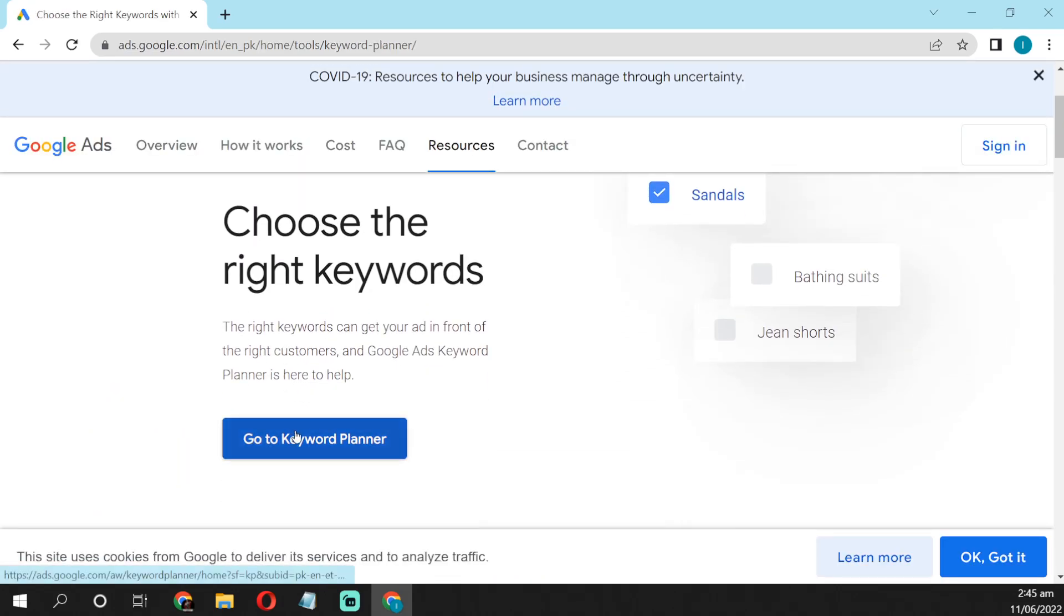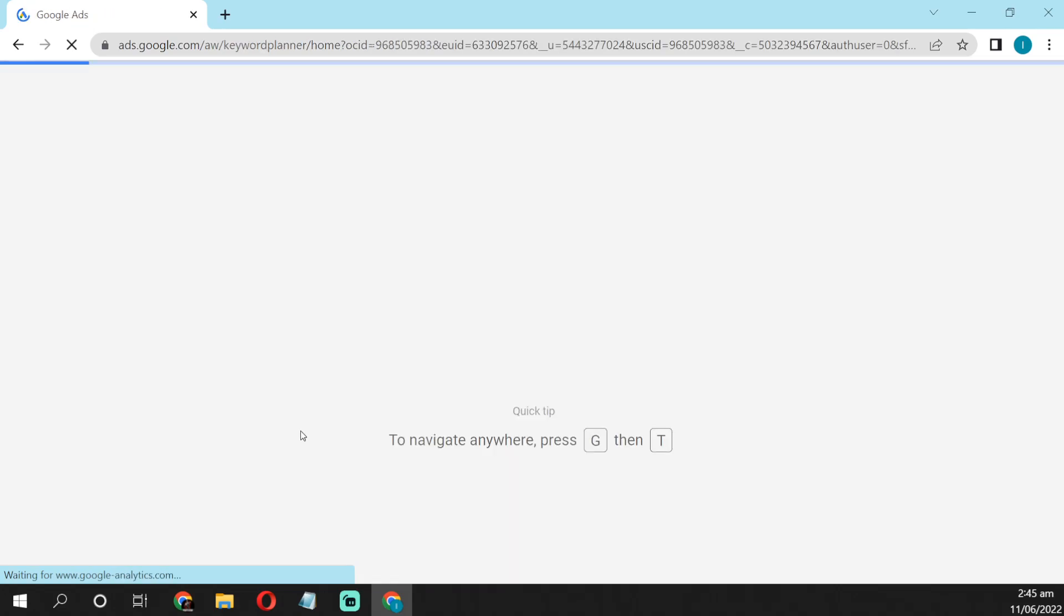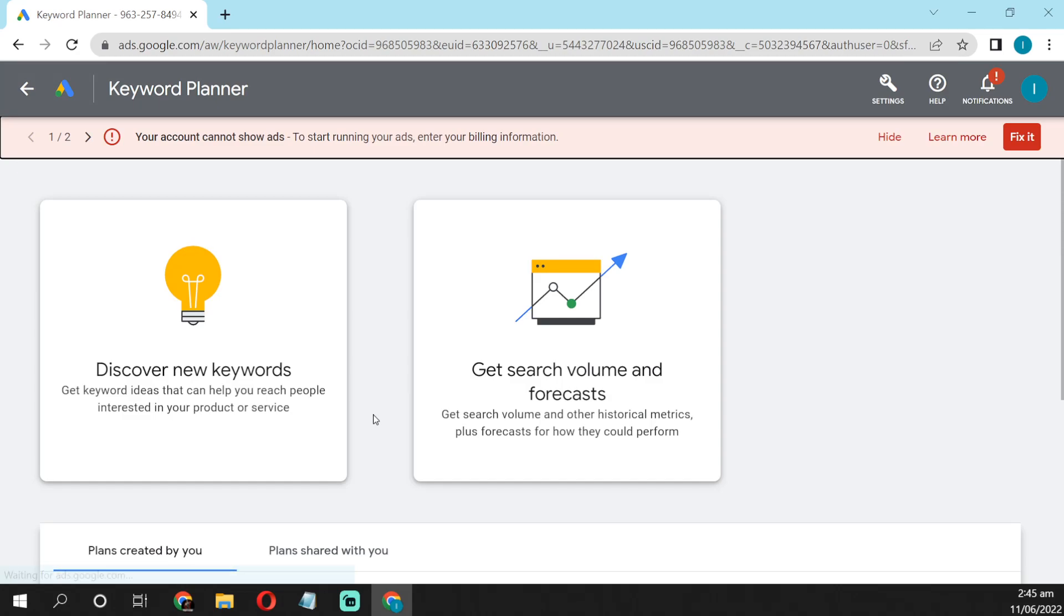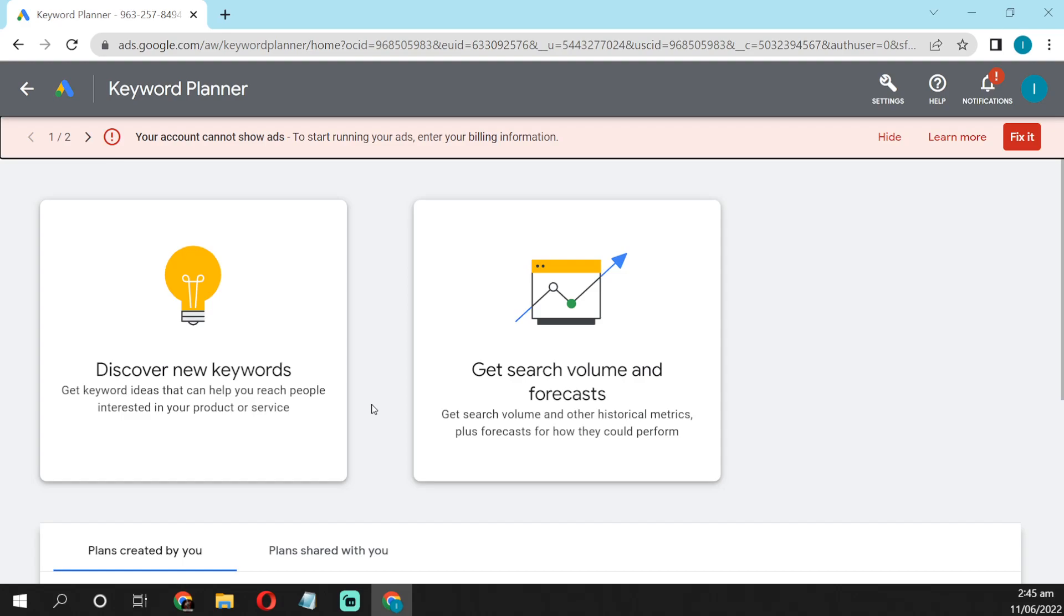Then go to keyword planner. Now there are two options: first, discover new keywords, and second, get search value and forecast. So you are finding the keywords for your YouTube video, so you have to click on discover new keywords. You want to discover new keywords for your video, right?